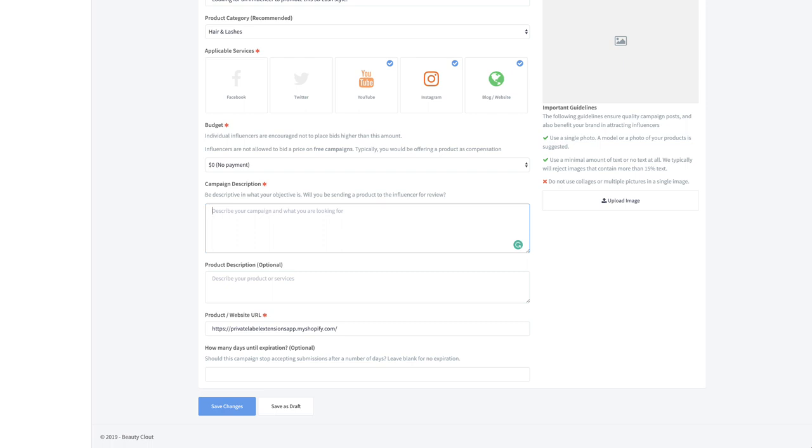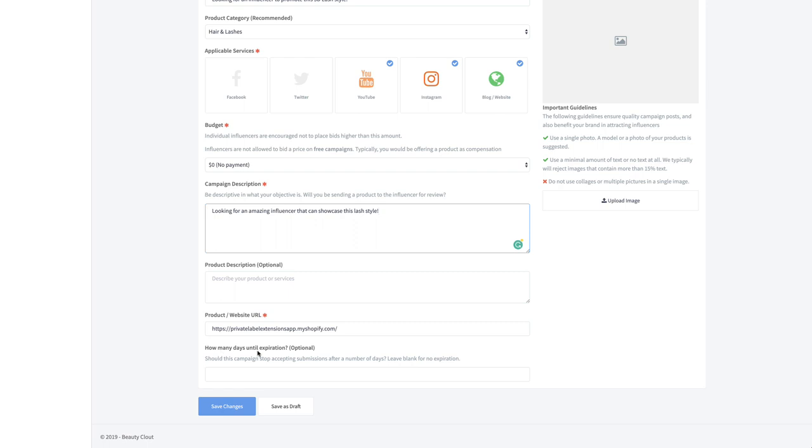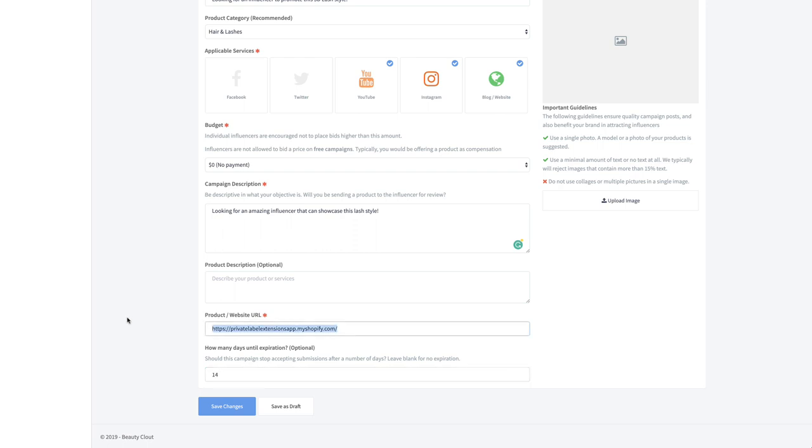You're probably going to have to pay a pretty penny for some of the influencers that have upwards of hundred thousand, quarter million, half a million, a million followers. Campaign description, you can keep it pretty simple here. This is just a pair of lashes. Some of your products, if it's something a little more complicated, you might want to get a little bit more descriptive here.